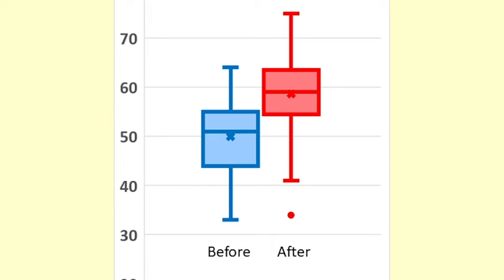Because our samples are paired, we can investigate the differences in the two scores for each individual student.